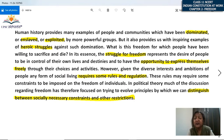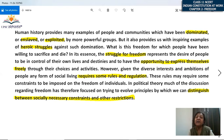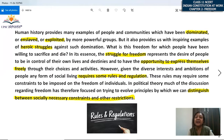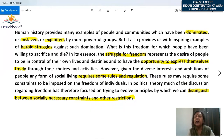Freedom also means having opportunities to express oneself freely through choices and activities. Freedom of expression should be there — where people can clearly label their choices, and all activities should be free from any form of exploitation or domination. Given the diverse interests and ambitions of people in any form of social living, it requires some rules and regulations. You cannot act with total self-will in a society; freedom exists within a circle governed by rules and regulations.